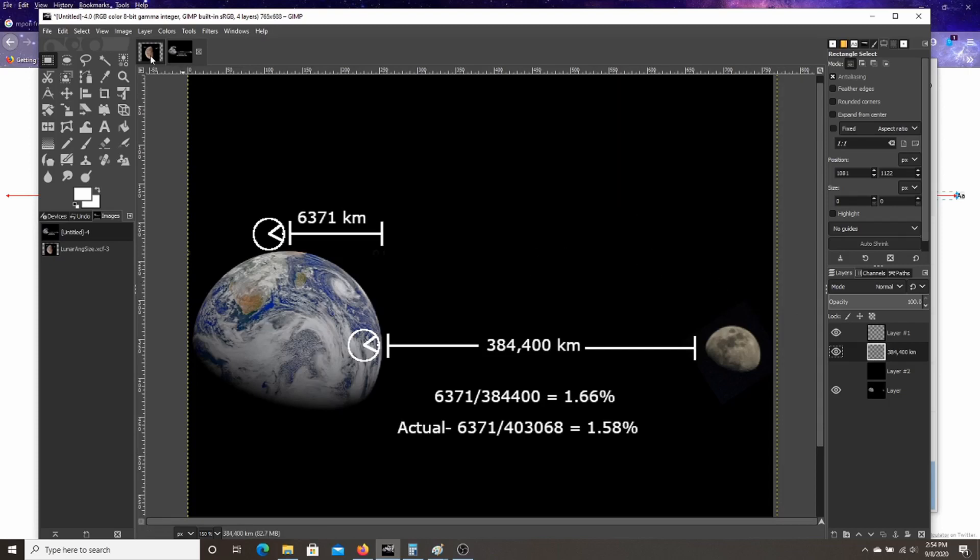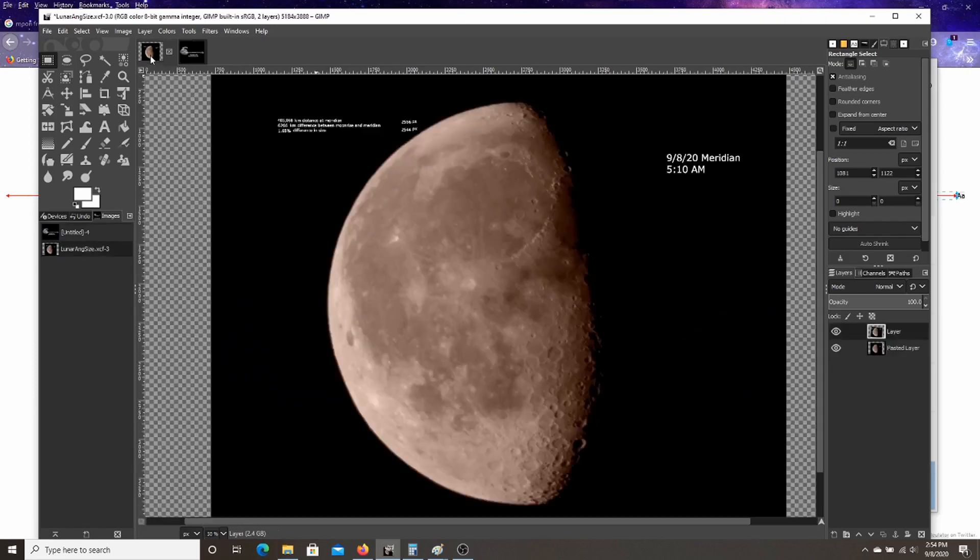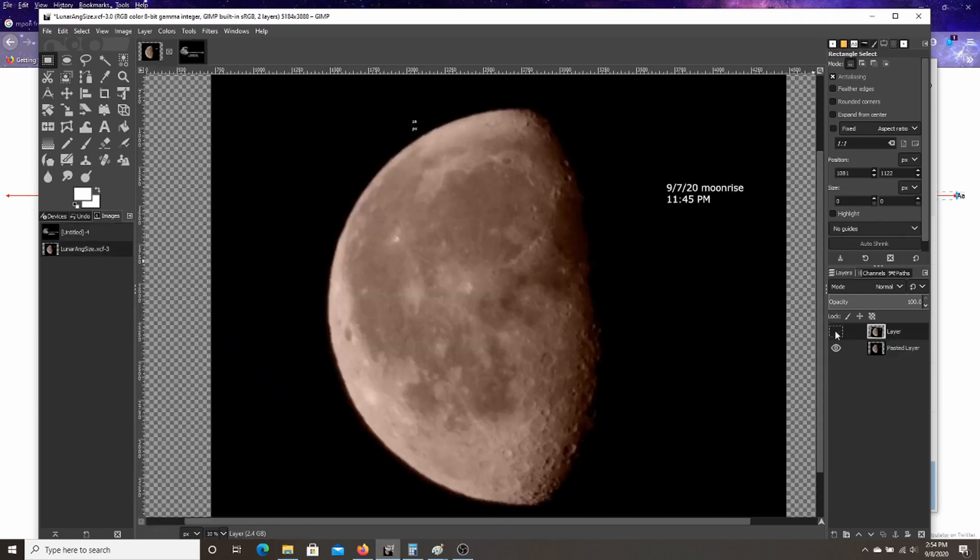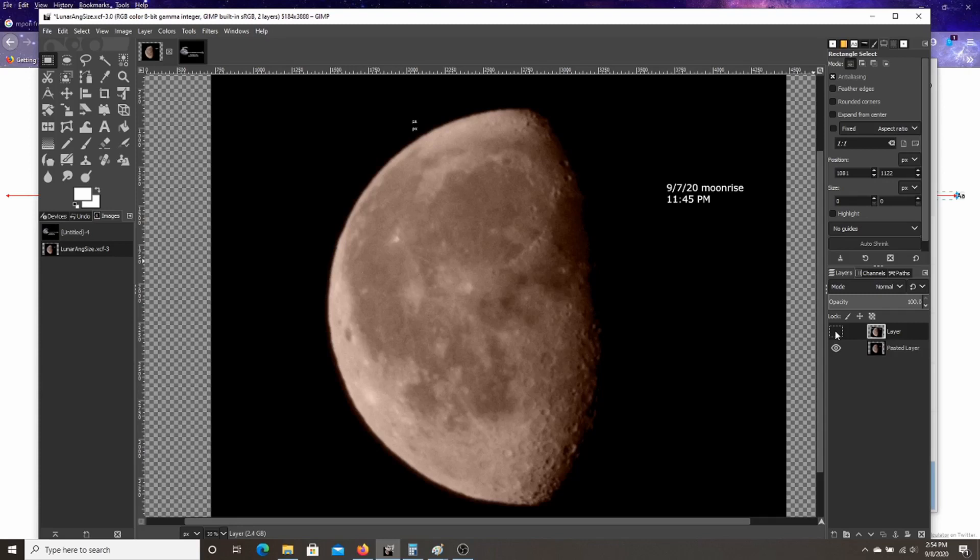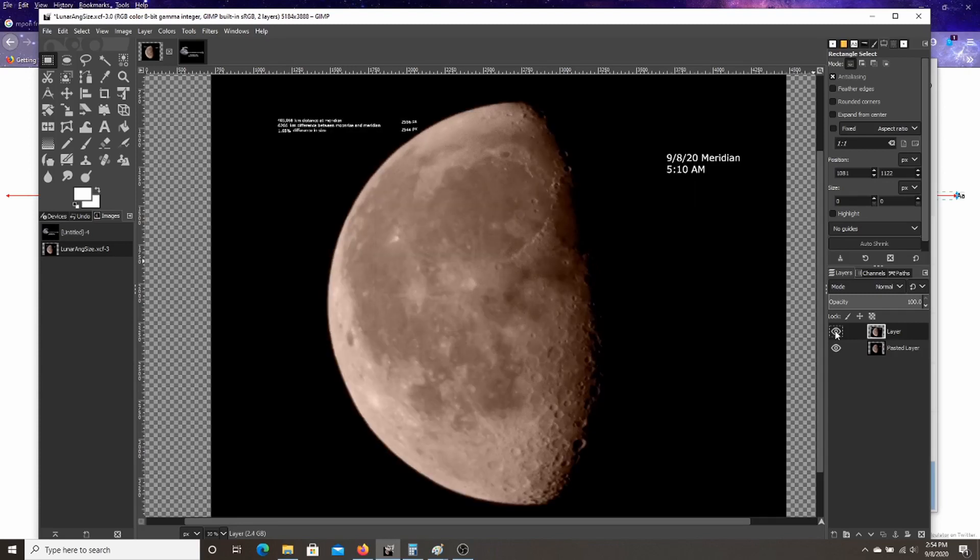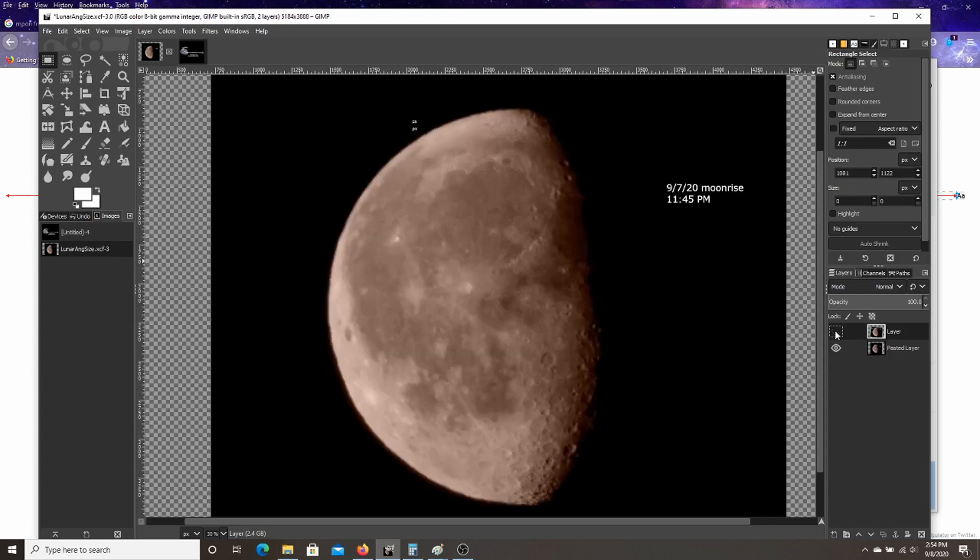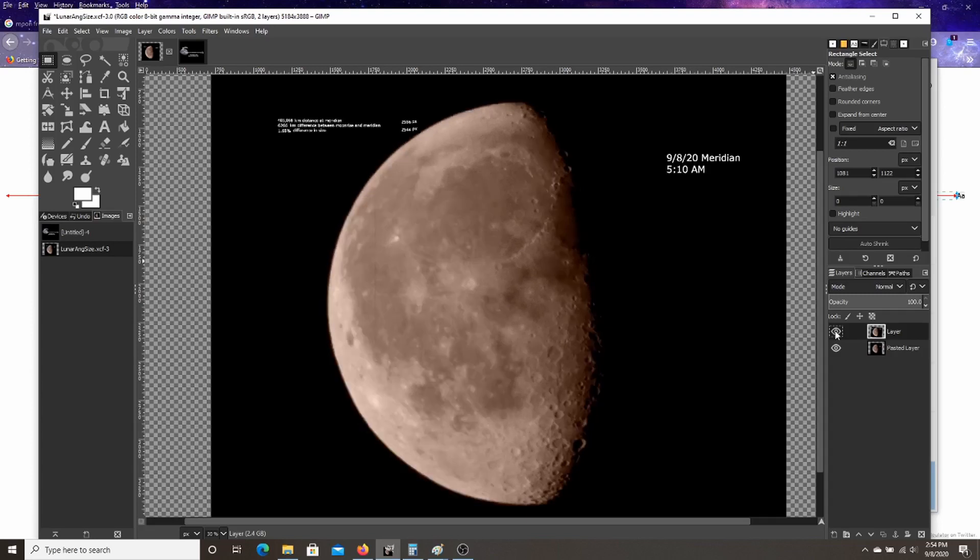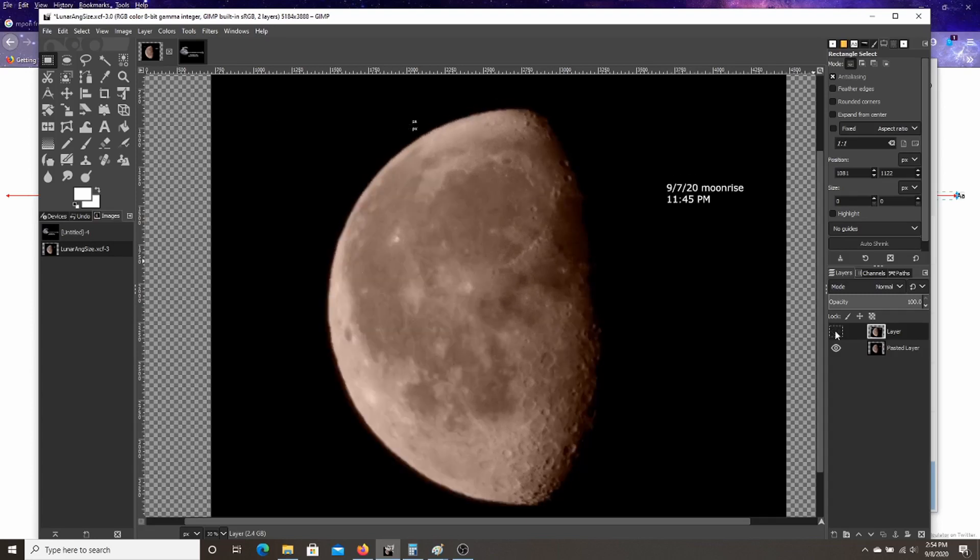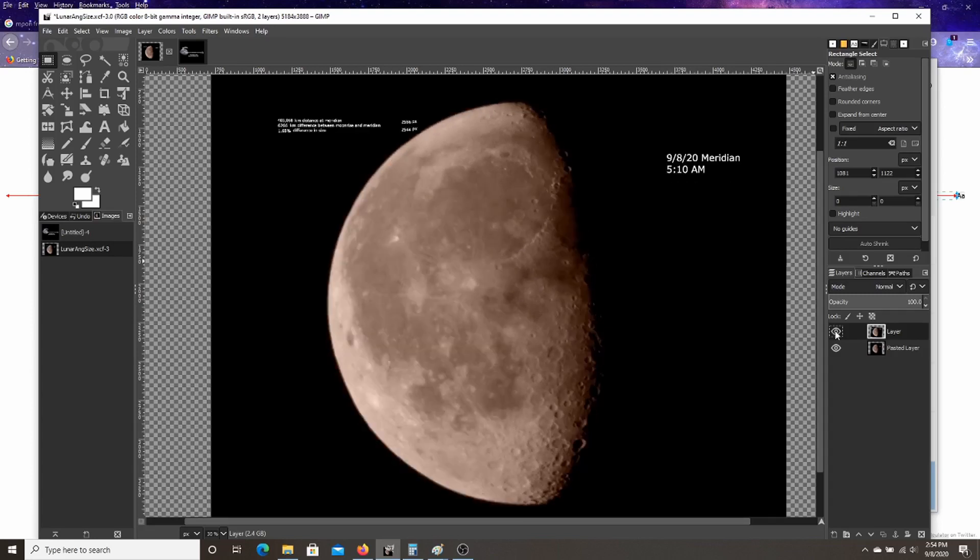And that's exactly what it did. So on the morning of the, I think this was the 7th, the moonrise was at this point. And I took this 11.45 PM that night. In the morning on the 8th at 5.10 AM, it was like this. I'll switch back and forth and you can see, you can actually see the size difference. See how it slightly changes.